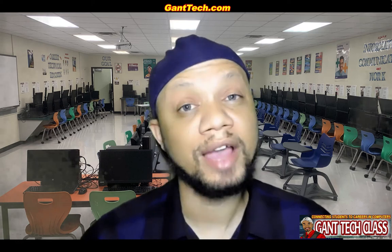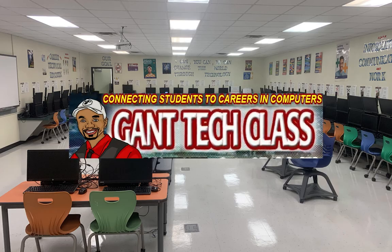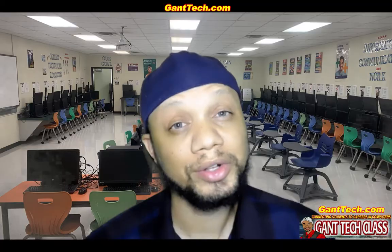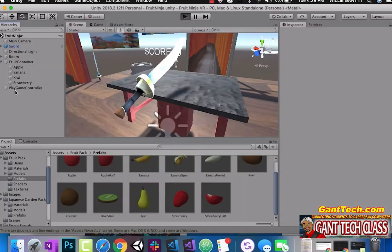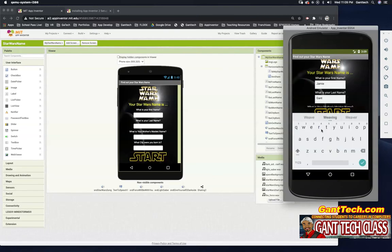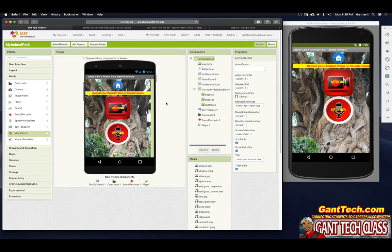Let's program and be creative. It's time for MIT App Inventor. In this video, we are going to program and code our animal record screen.